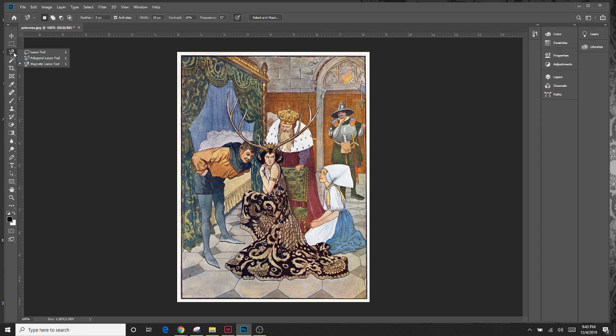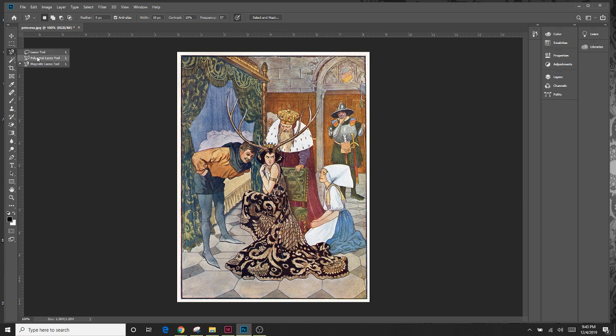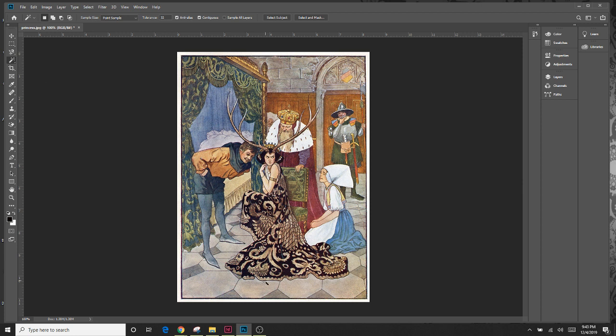The first way is to use one of your tools, either your magnetic lasso tool or your magic wand, to select the tile that you want to erase. So maybe I want to erase this tile right here. If I click on it, we know how that works.